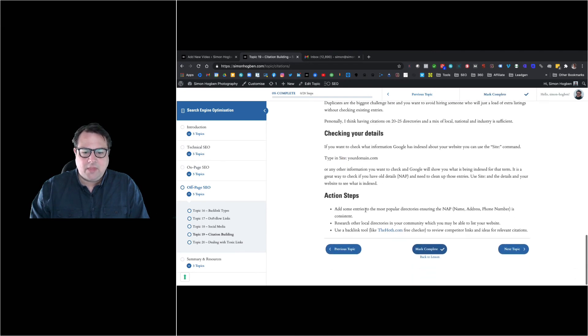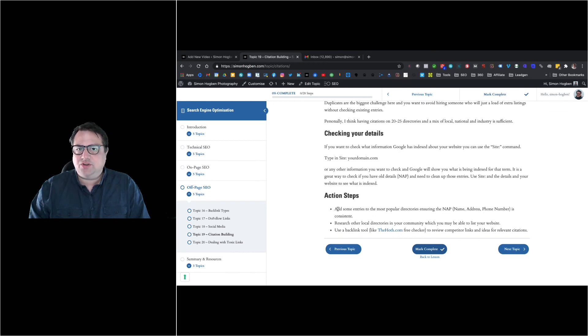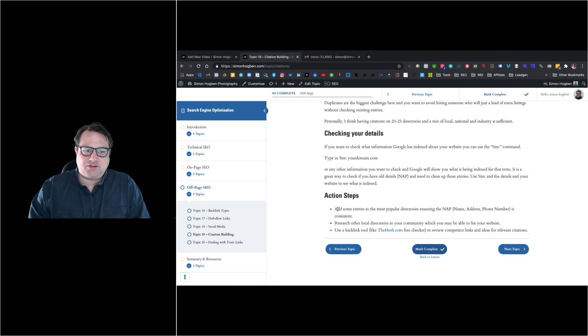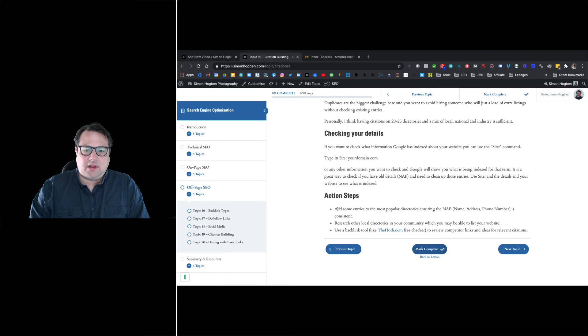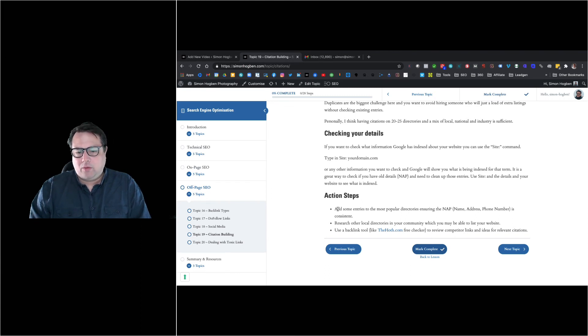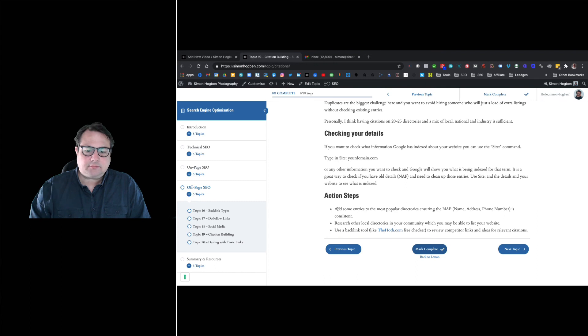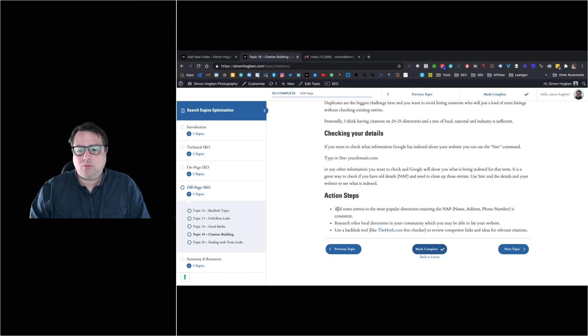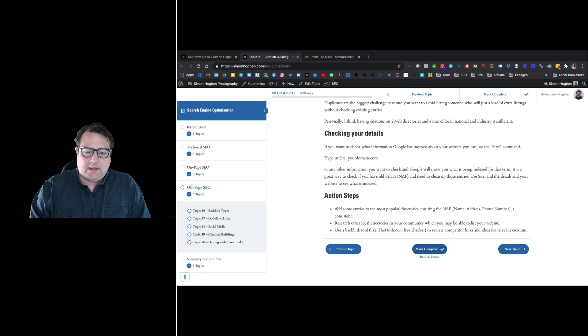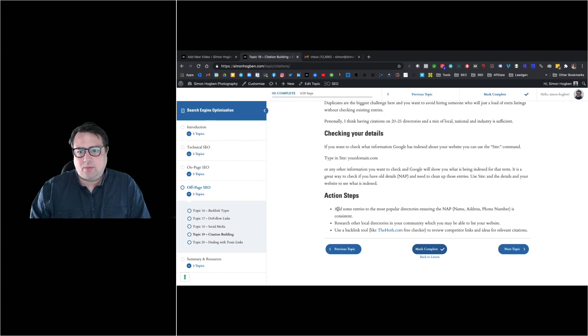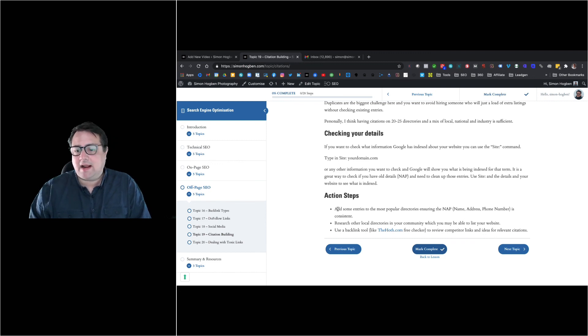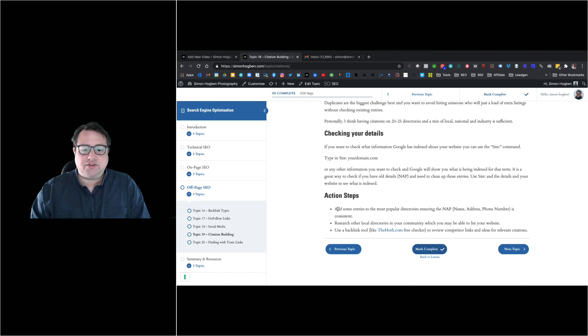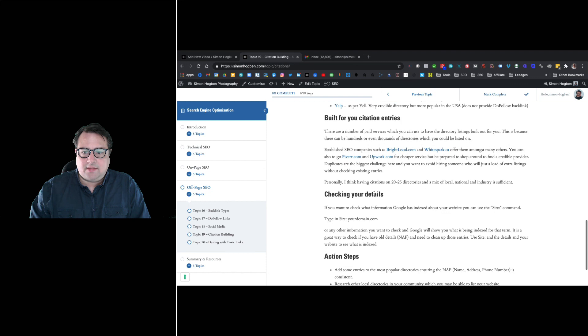Action steps are: consider the directories you should be listed on. You're looking at scores of directories, not hundreds. By the time you've gone through all the main generic ones like Yell, there'll be some specific to your niche, some local ones. Your competitors are important - make sure you see what's on their profile. If they're ranking top of Google and they've got citations you don't have, you need to consider how you can get this. It's similar to a backlink, although not necessarily do-follow.